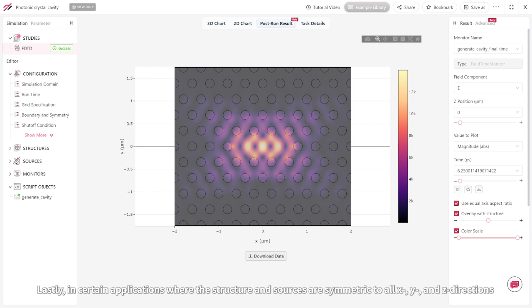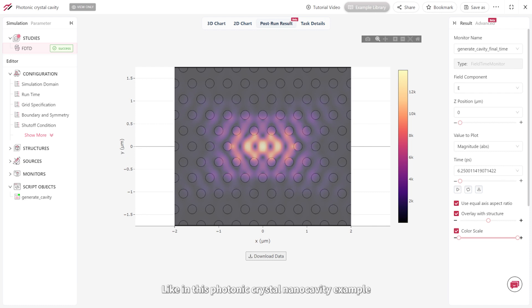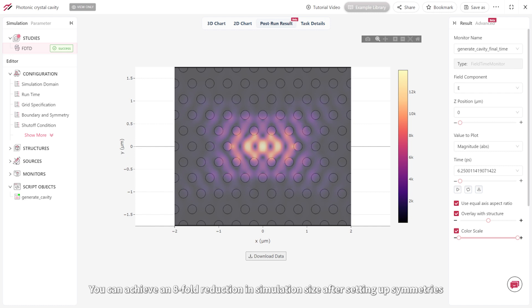Lastly, in certain applications where the structure and sources are symmetric to all X, Y, and Z directions, like in this photonic crystal nano-cavity example, you can achieve an eight-fold reduction in simulation size after setting up symmetries.